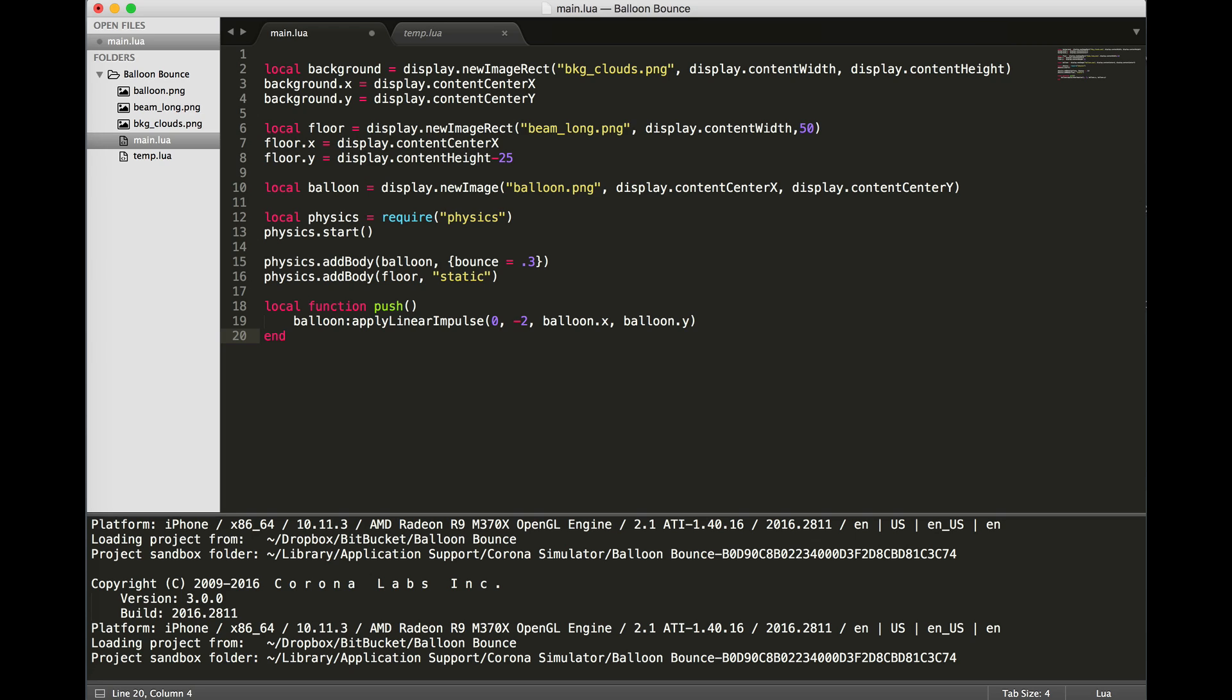We can do this with the physics tool of applyLinearImpulse. So we say balloon:applyLinearImpulse, and then how much of an impulse do we want to give. The first two numbers are how much force is applied to the balloon. The X value is for horizontal, so we don't want any force applied horizontally. We do want it to move up, so we're going to give negative 2, which means it will be pushed up by an impulse of 2 every time we tap it. And then where do we want this impulse applied? We want it applied to the center of the balloon, its X and Y values.